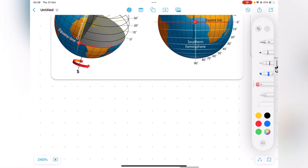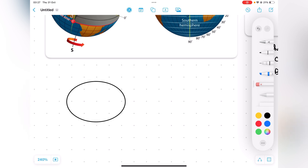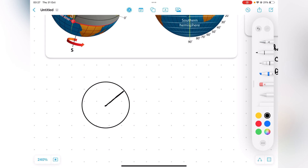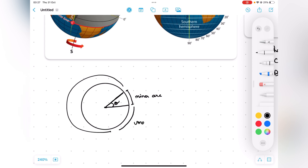In any circle that we draw, for any angle subtended at the center, the smaller portion is called the minor arc, and the remaining is called the major arc.